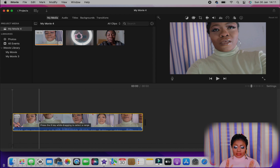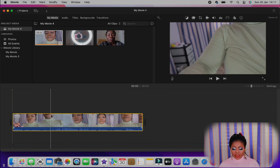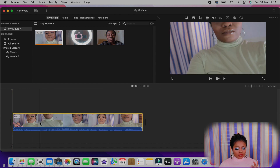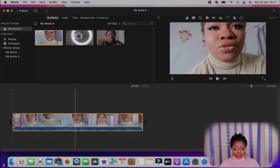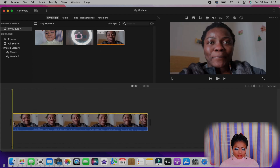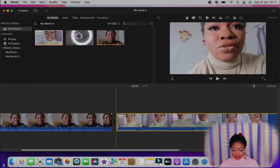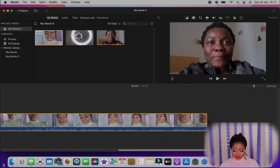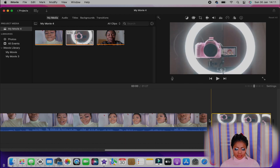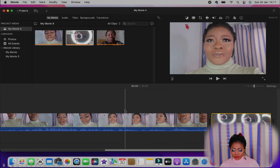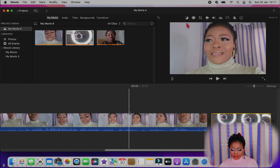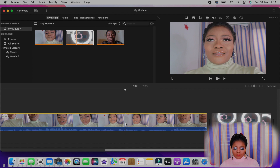If you are not into color grading, iMovie will work perfectly fine for you. It's very easy — you just listen to what you want to edit. Here is the first video, I put it on the timeline; this is the second video; and this is the third vlog. These are the vlogs I recorded some days ago.